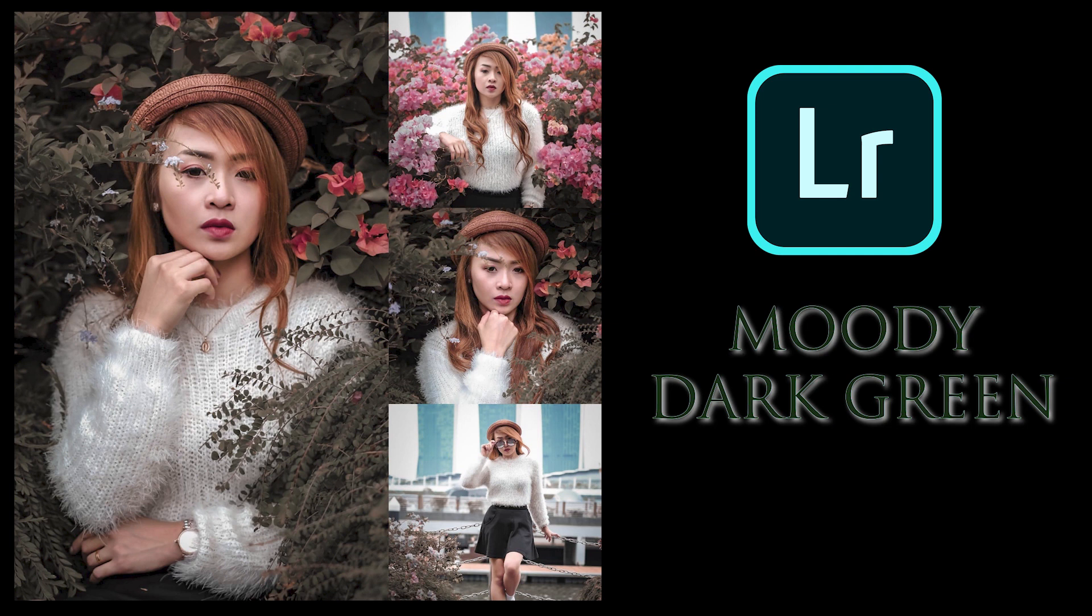Today I'm super excited to show you how to edit moody dark green using Lightroom mobile. Stick around until the end of this video for more bonus tips. So let's dive in.